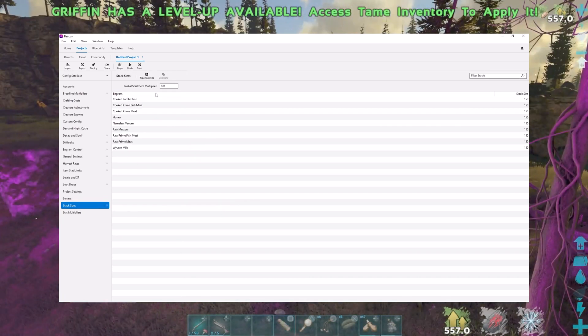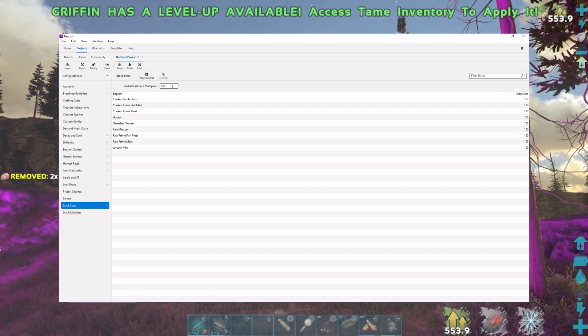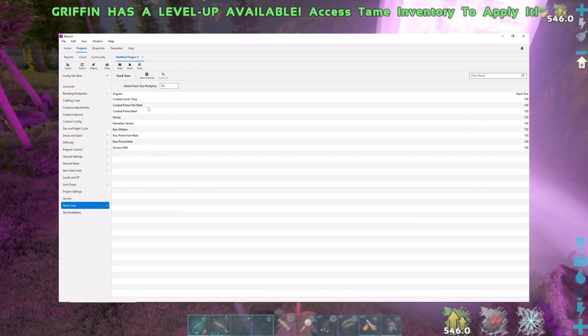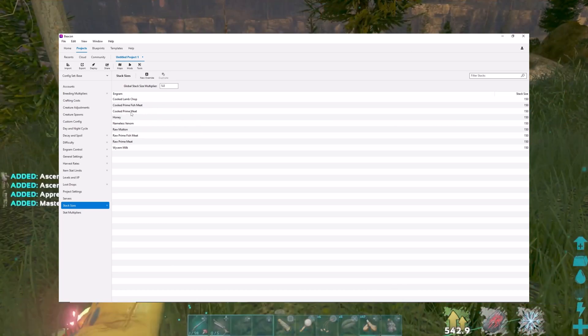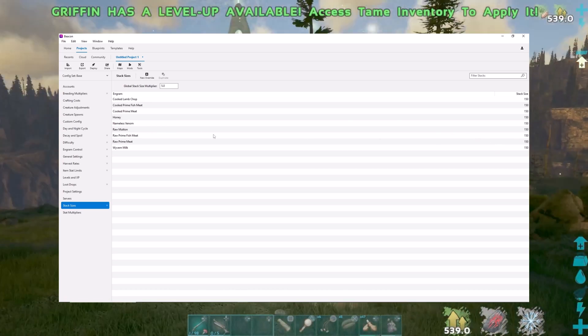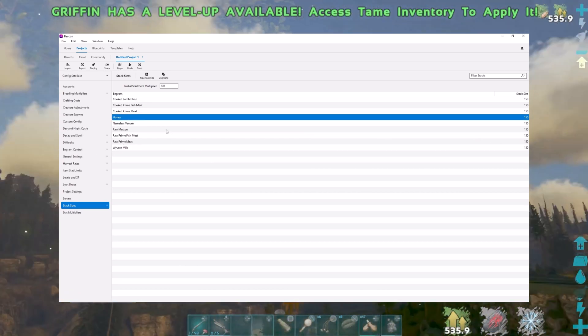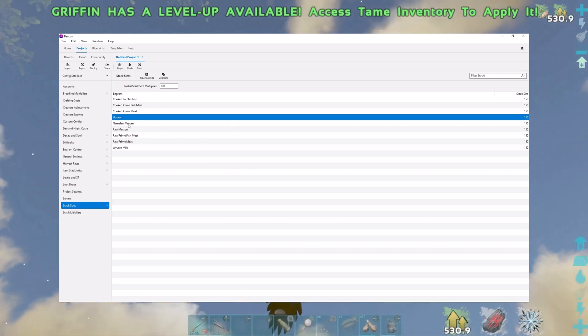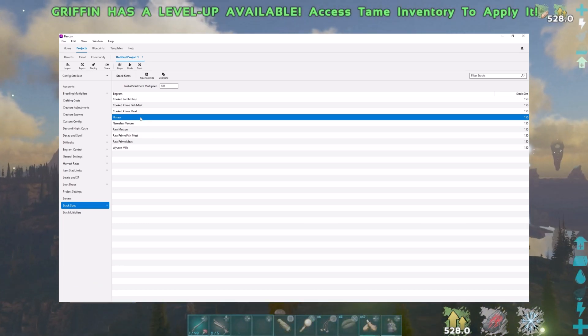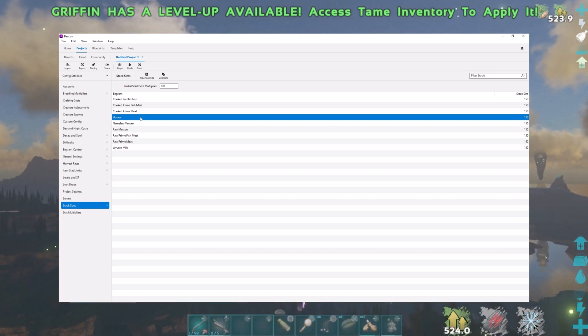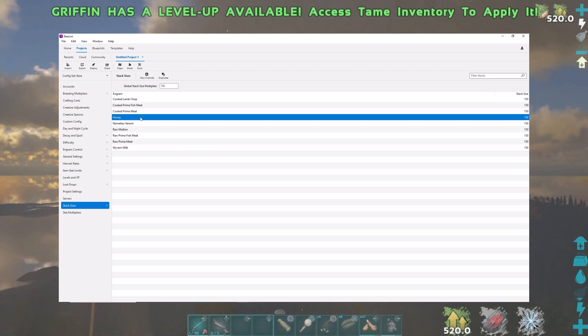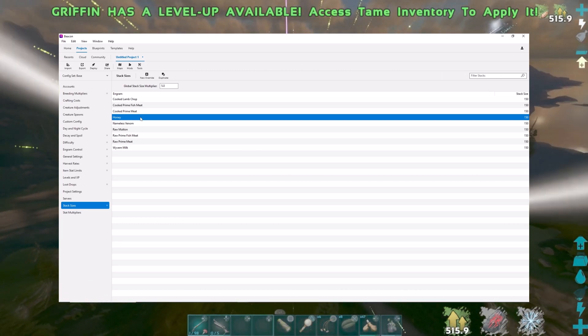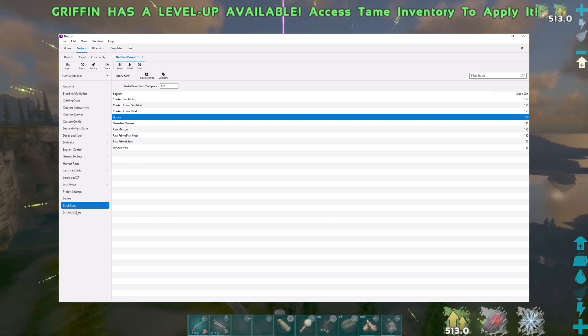There's a stack size, a global stack size multiplier. I have a five for the multiplier. And then for certain things, I've bumped them up to 150. I don't want to run around and open up a honey thing and have a whole bunch of honey and it all spoils at the same time. To me, it just makes things ridiculous for playing the game. And again, I set it up for fun. It's for PVE. I want to be able to go out, farm a bunch of honey, stick it in my refrigerator and have a nice big stack of it. And then when I make sweet vegetable cakes, I've got the honey I need for it.